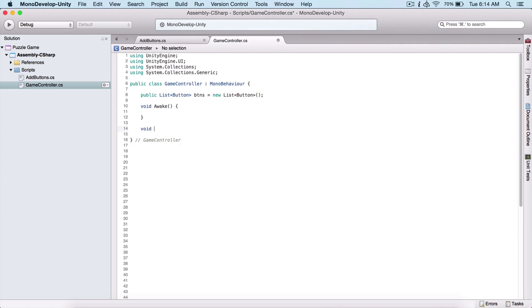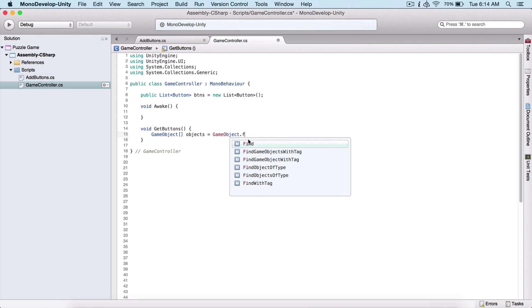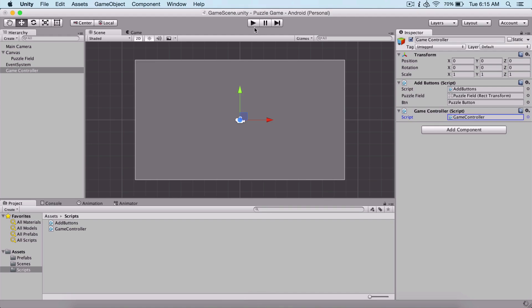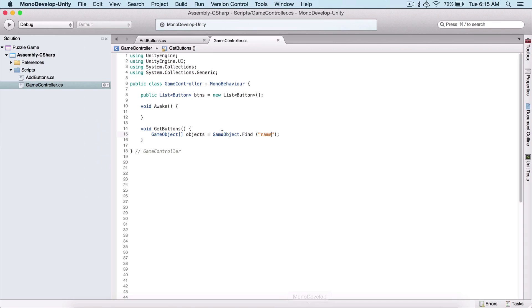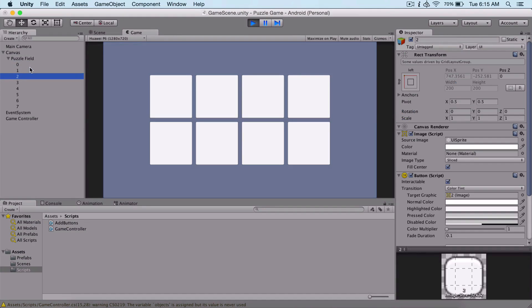Now here I'm going to create a function void GetButtons. We can use GameObject.Find in order to get our buttons. So here I'm going to say GameObject array and objects equals GameObject.Find, specifying the name of the game object we want to find. But if we run the game now — let me just type it right — we need to remove this because this is an error; I'm trying to use an array to get a game object which is not going to work. Anyway, if we run the game we see that our numbers are named 0, 1, 2, 3 and so forth.